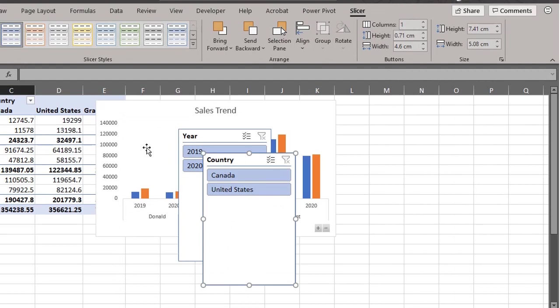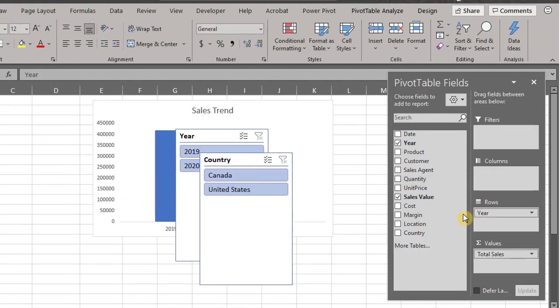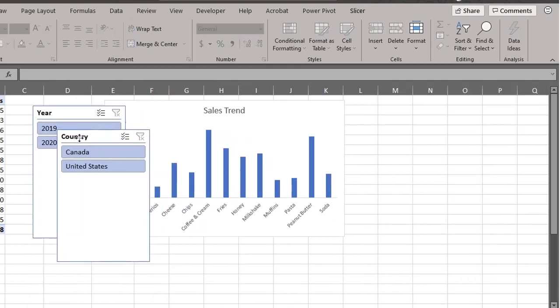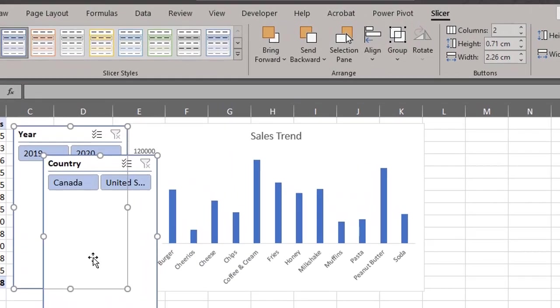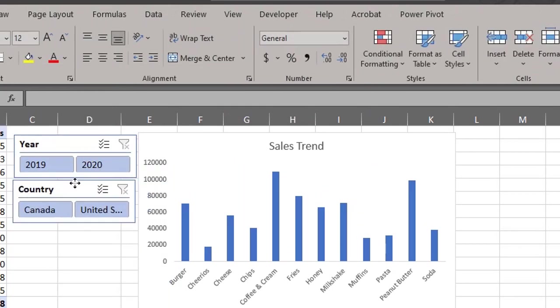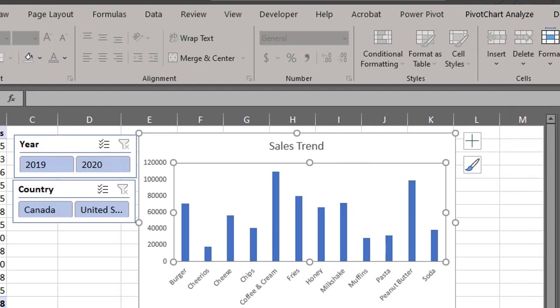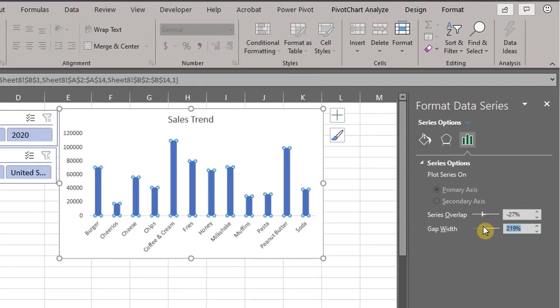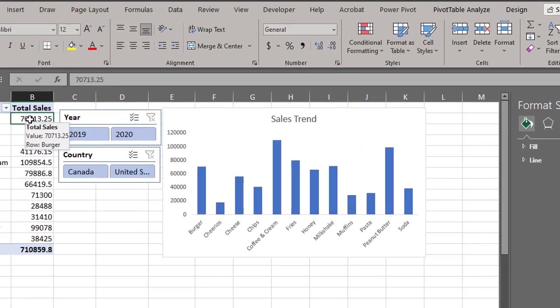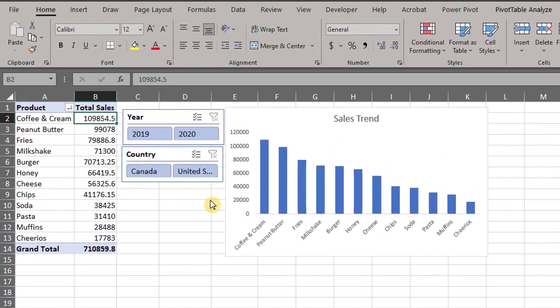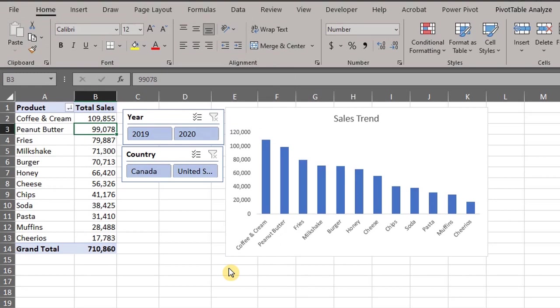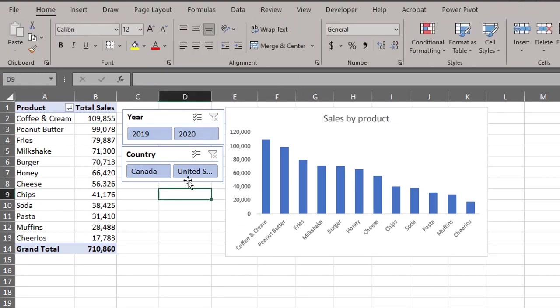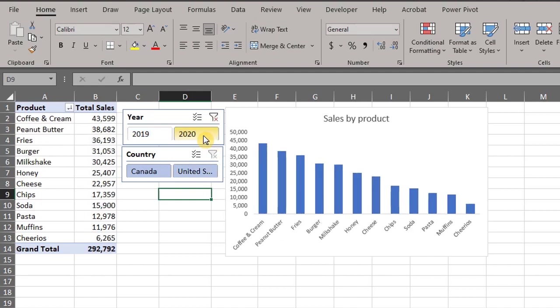I'll move product to rows and remove the other field. Move the slicers here, go to options and change number of columns to two. These bars look skinny. Click on the bars, press Control 1 and make the gap width 120. Sort the data from largest to smallest. Format the numbers. The chart is looking good. Let's see if the slicers work. Cool.